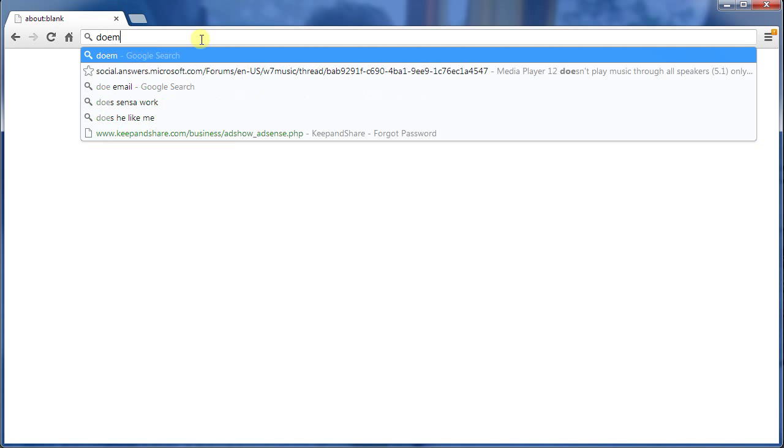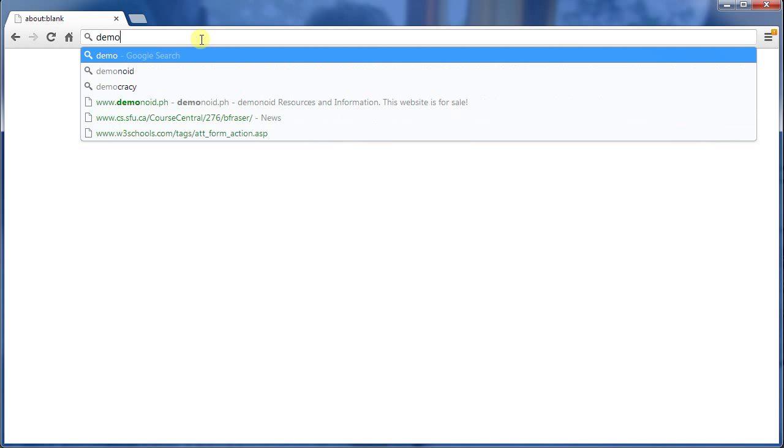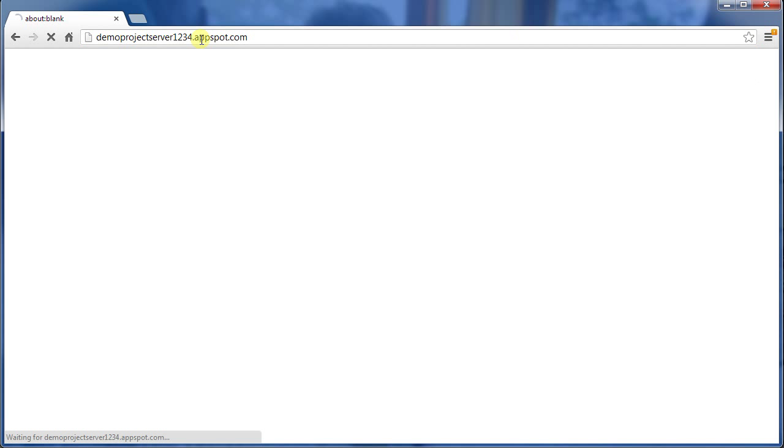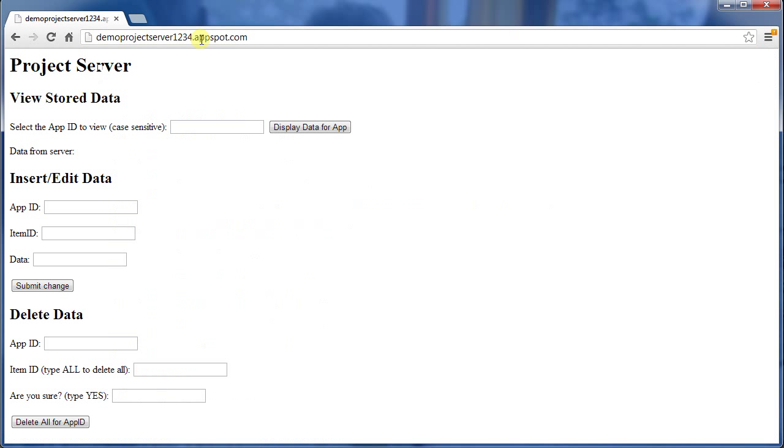So this is at demoProjectServer1234.appspot.com. Here we can see all of the functionality that's available to us on the control panel. The control panel will evolve over time, but for the moment, it's got at least the basic functionality.